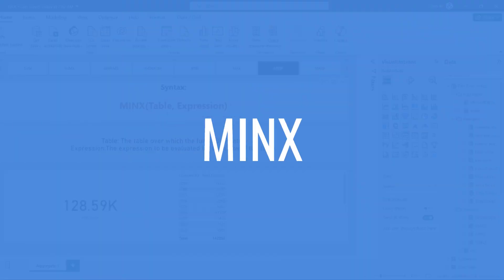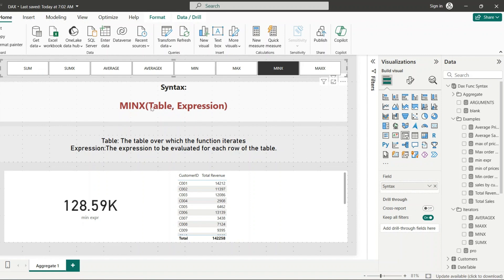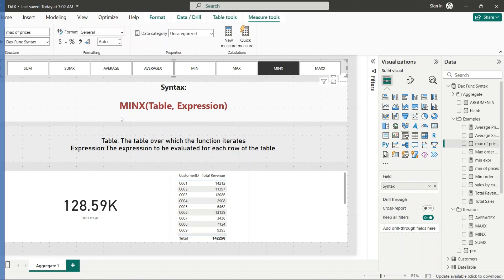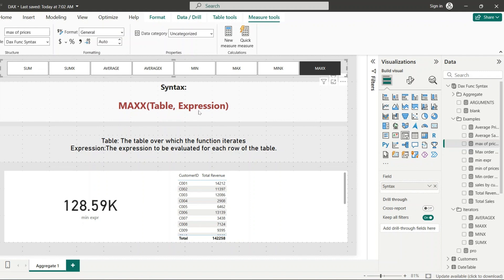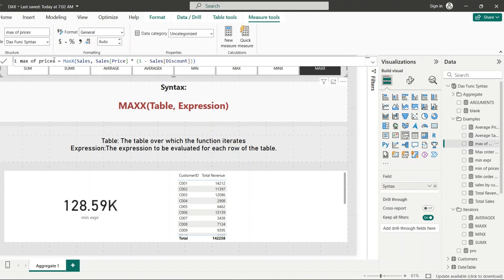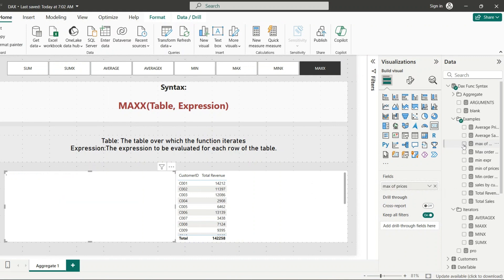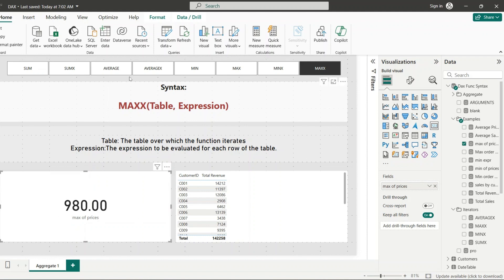MINX and MAXX are the iterator versions. MINX takes table and expression as arguments and returns a single scalar representing the minimum of the evaluated expression. Similarly, MAXX takes table and expression and returns the largest value of an expression evaluated row by row. For example, a Max of Prices measure uses MAXX over the Sales table with Price * Discount as the expression — it calculates the discounted price for each row and then returns the maximum. Adding that to a card shows the highest discounted price in the sales transactions.